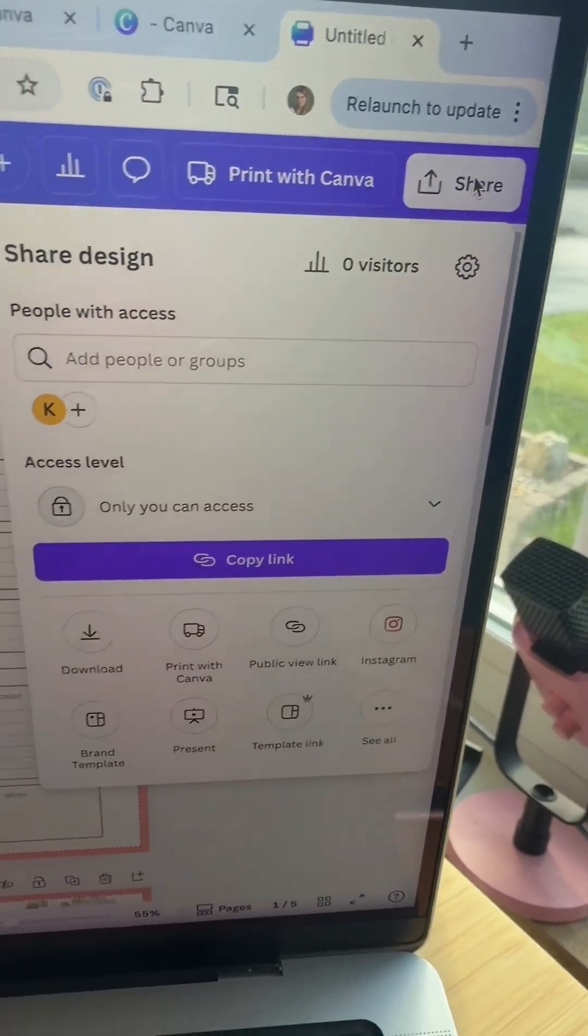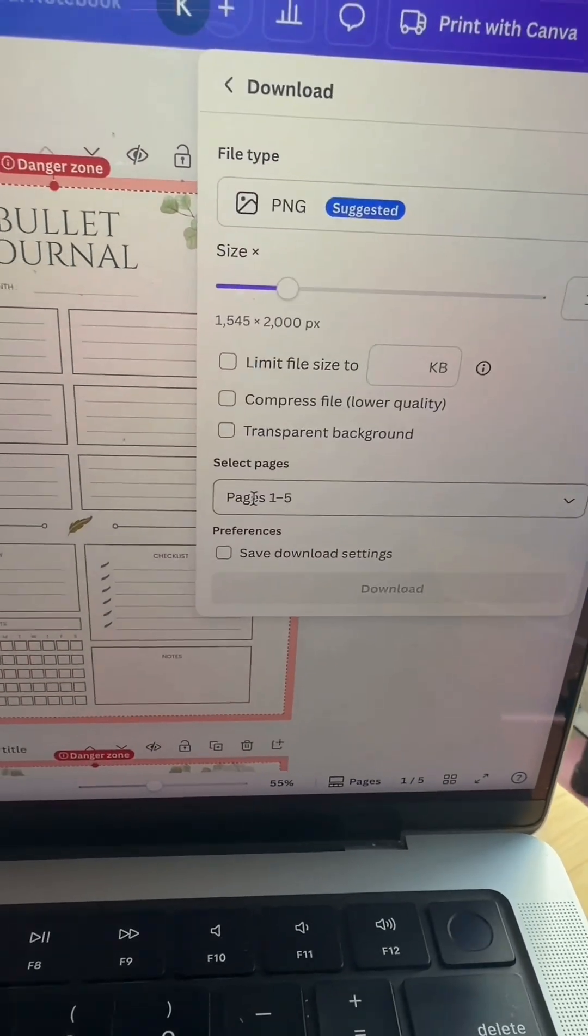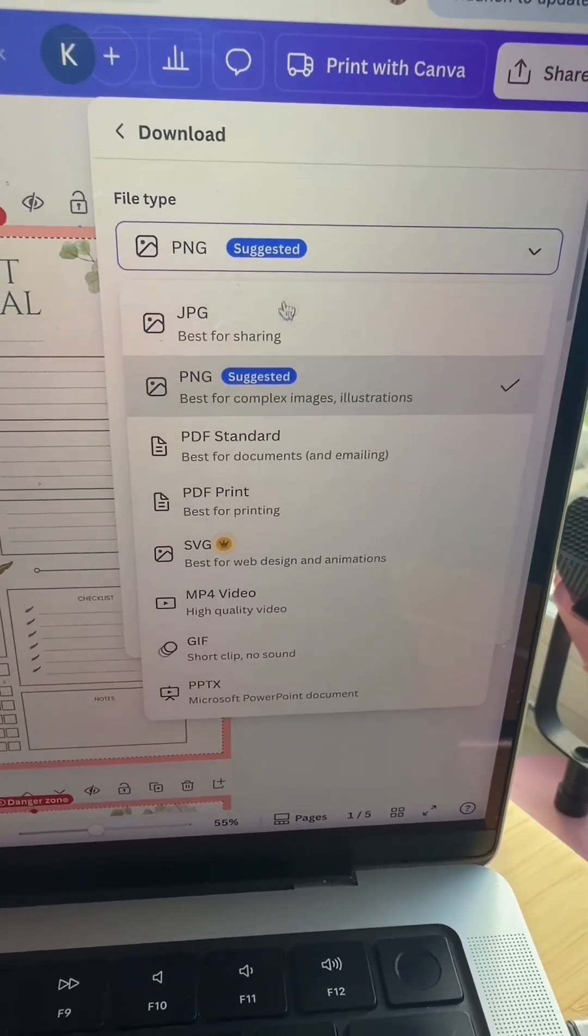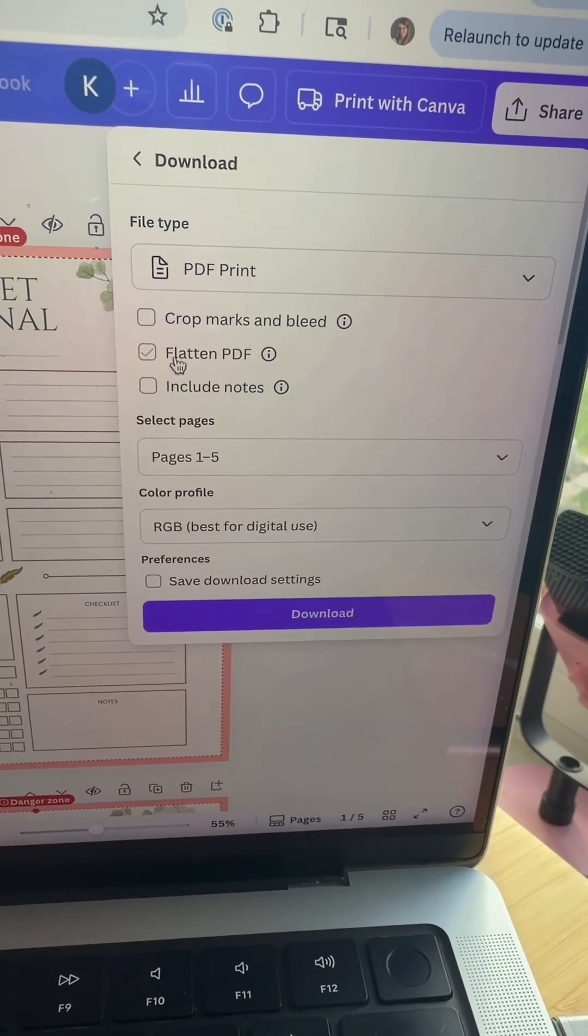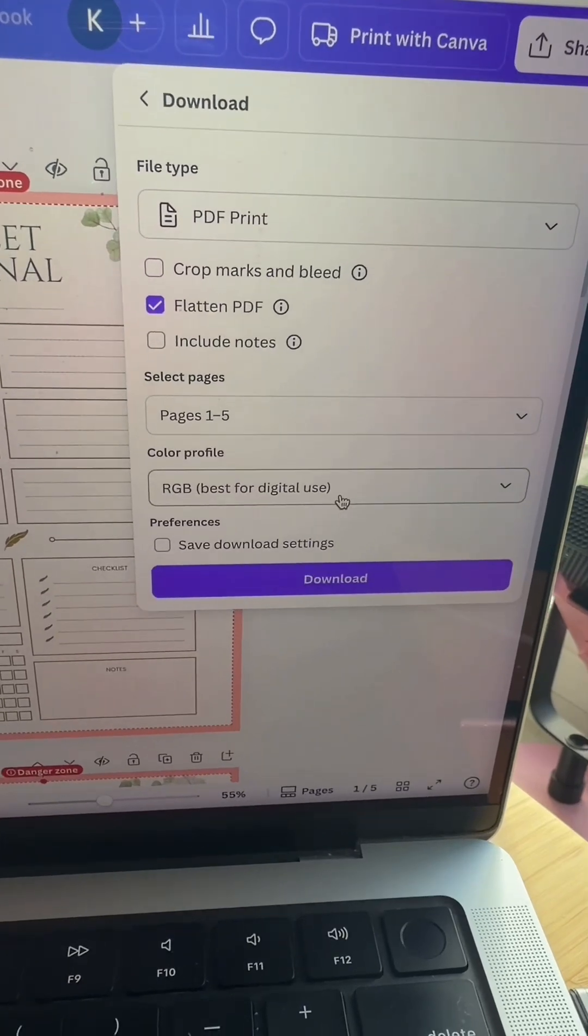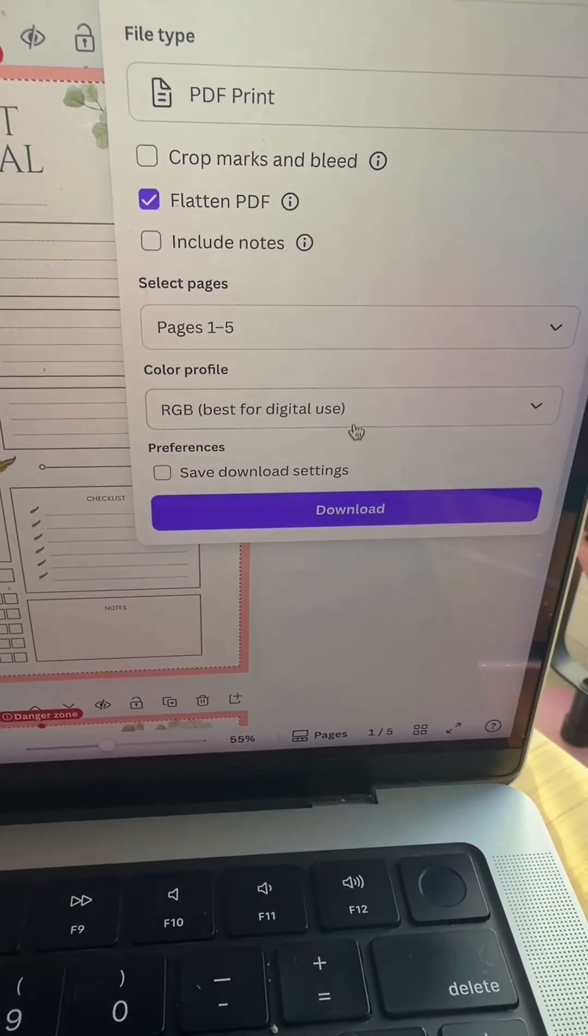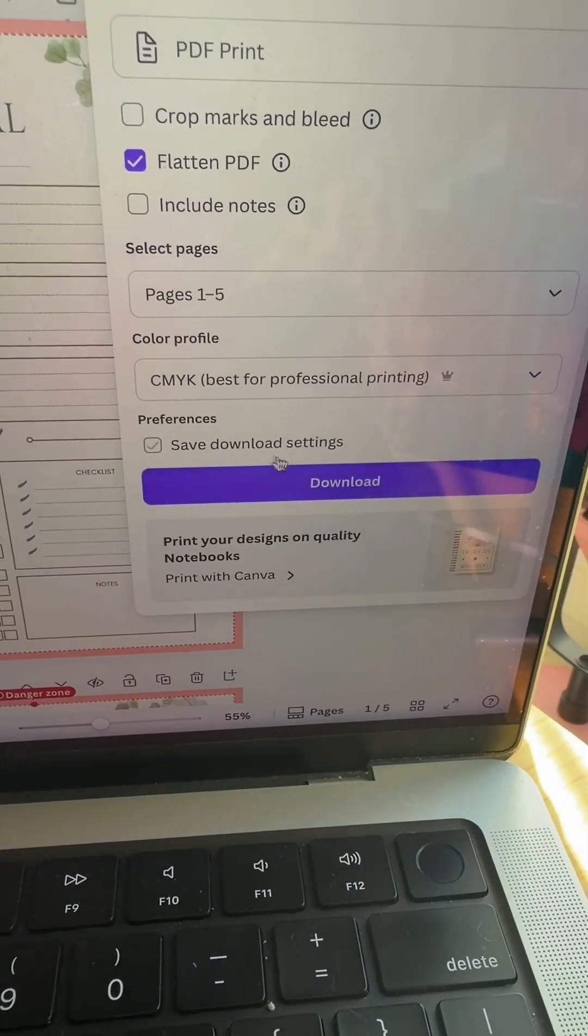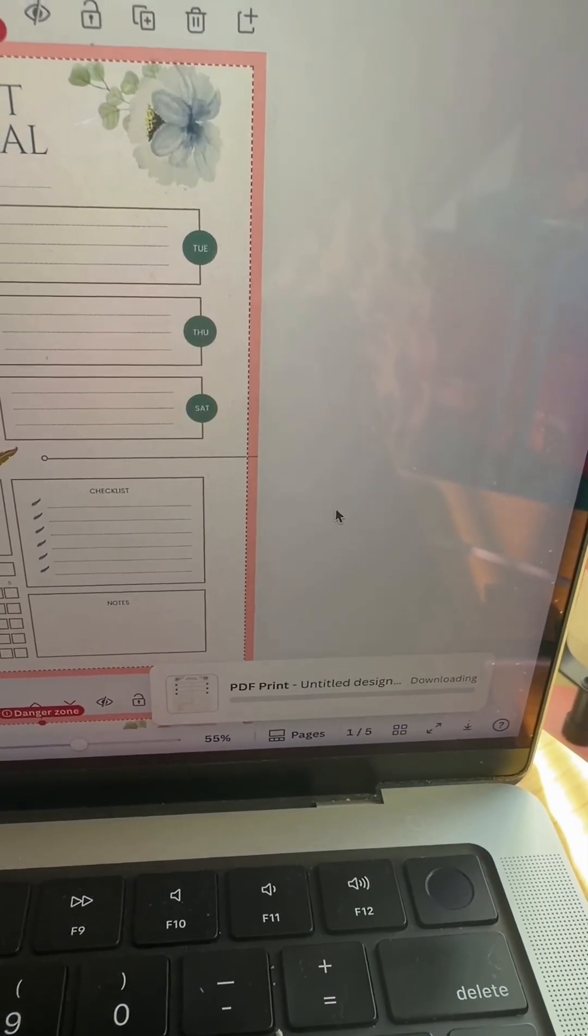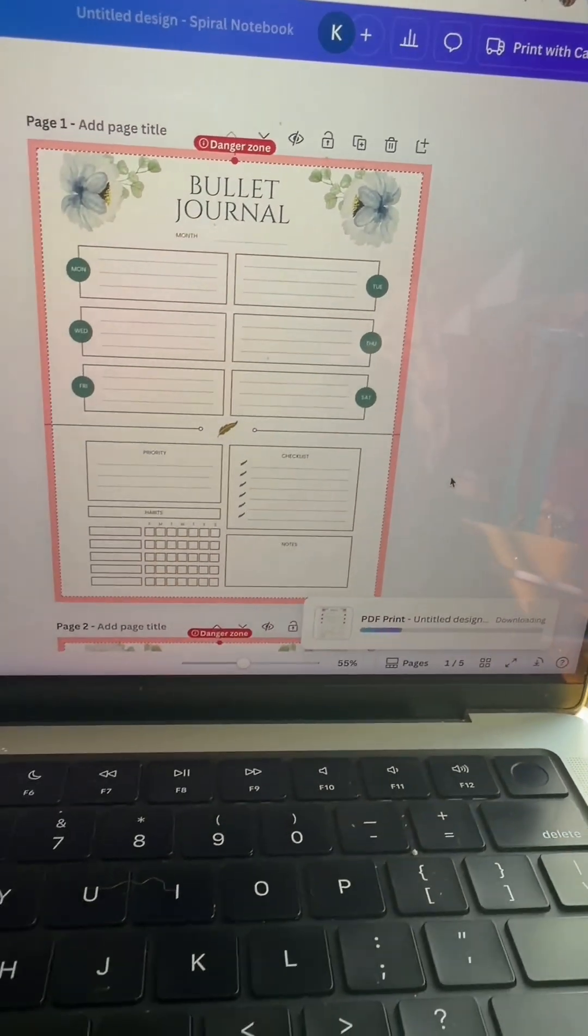And then when you're done, it's time to download. So make sure you hit share, then click download, but pay attention here. Change the file type to PDF print. Make sure that you're selecting flatten PDF. And then you also want to come in here and change it to CMYK and then download the file. Now it's ready to go.